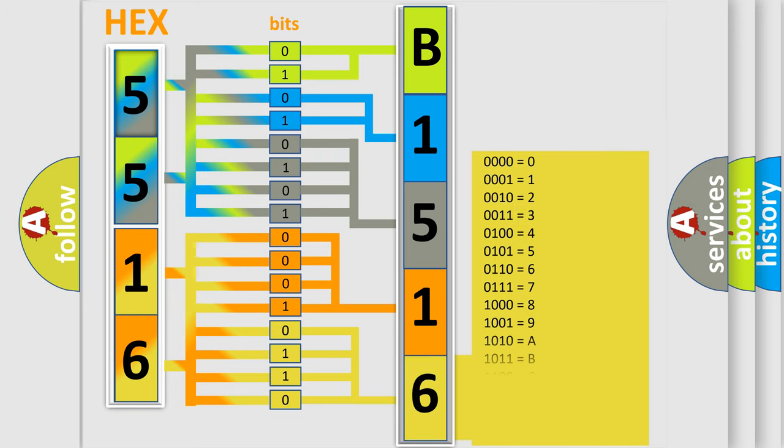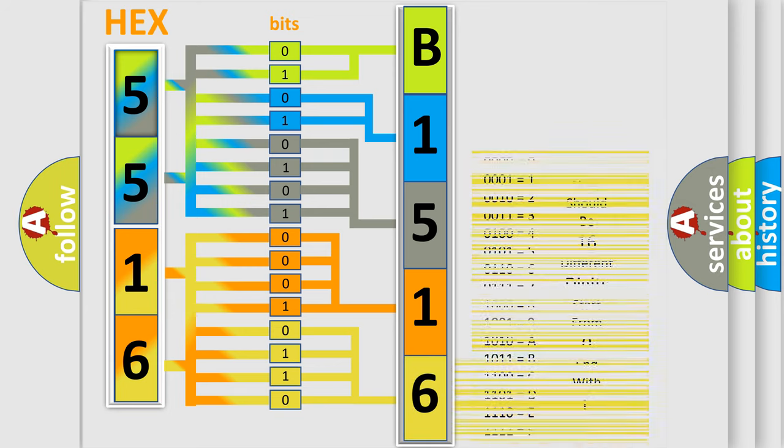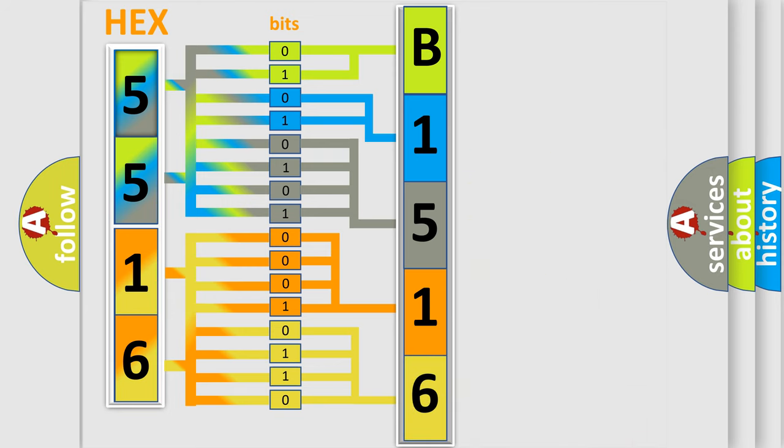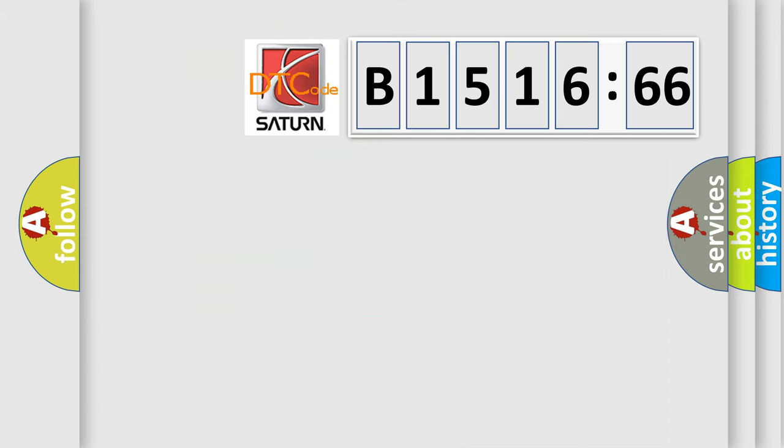A single byte conceals 256 possible combinations. We now know in what way the diagnostic tool translates the received information into a more comprehensible format. The number itself does not make sense to us if we cannot assign information about what it actually expresses.